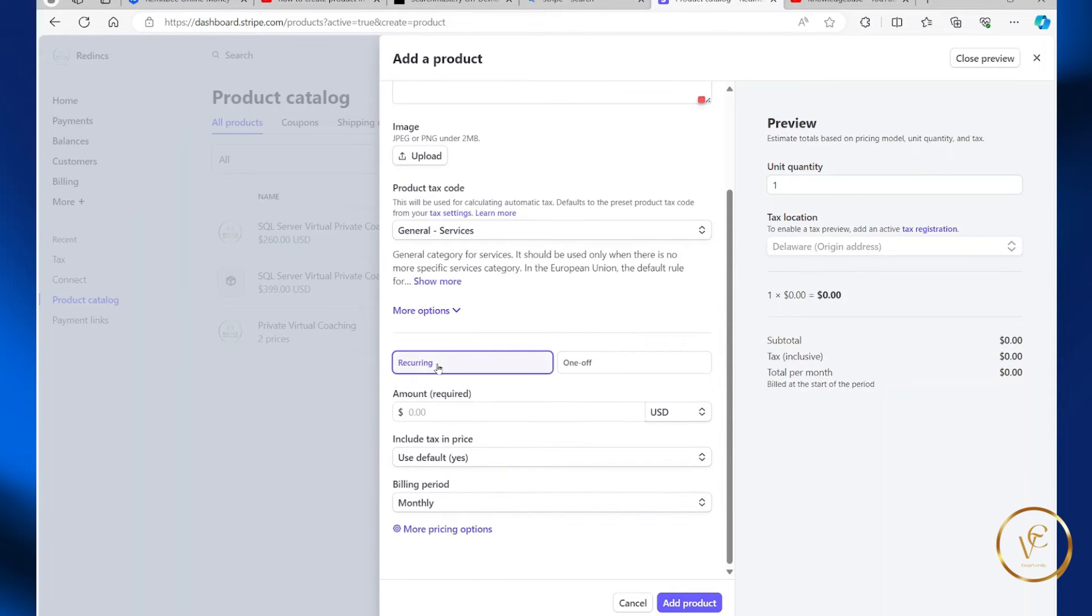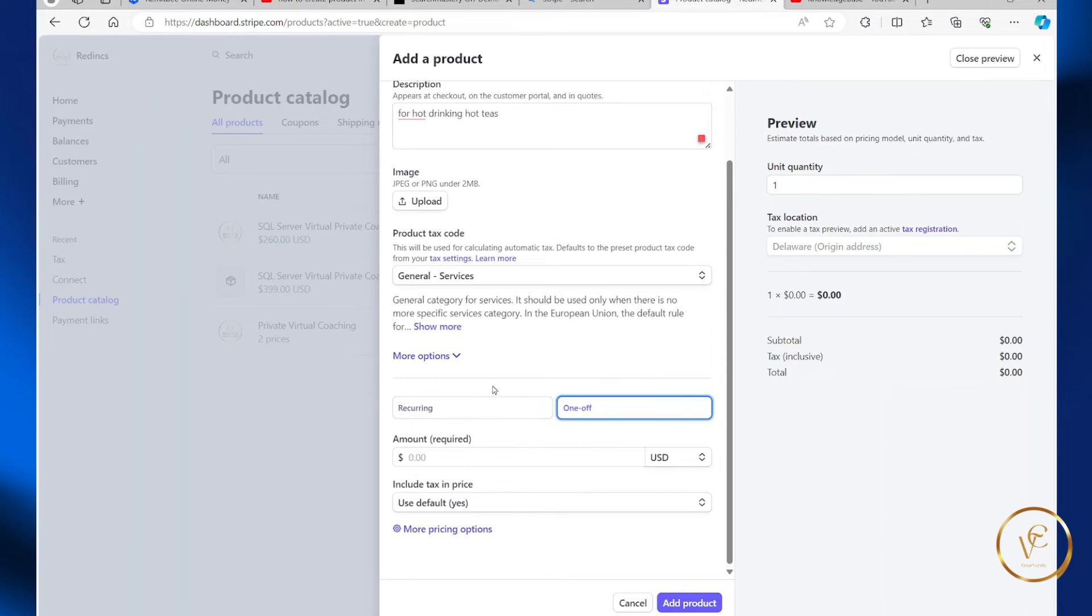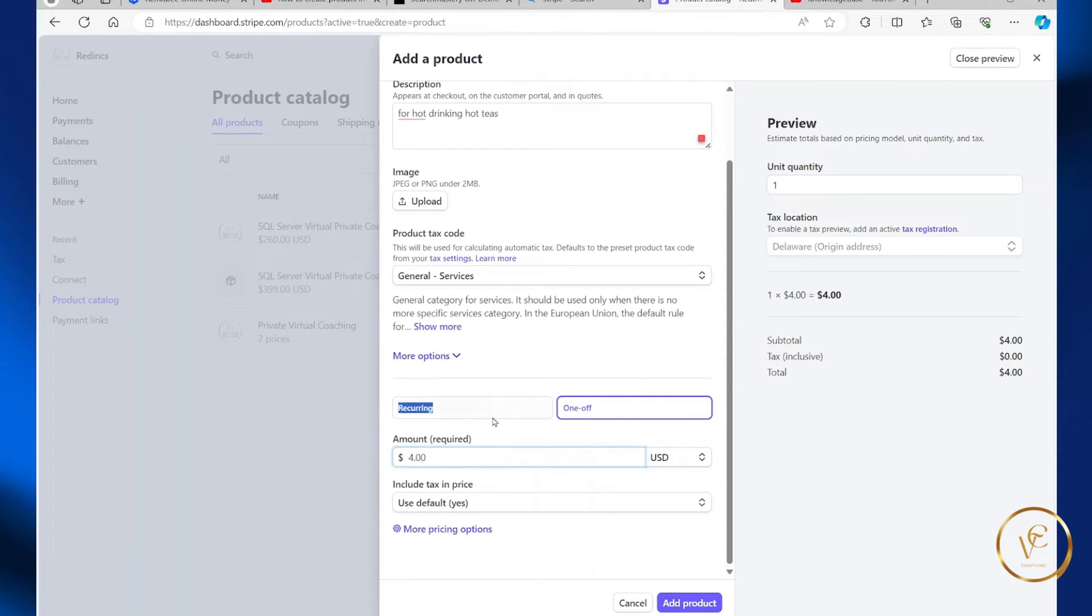And for payment type, you can do reoccurring or one-off. So this is not a subscription, so you're going to go with one-off. Specify the price for your product, $4, choose your currency.